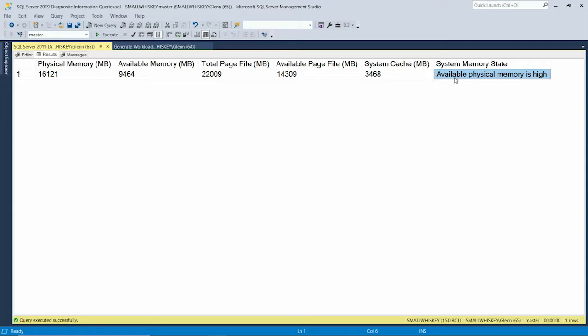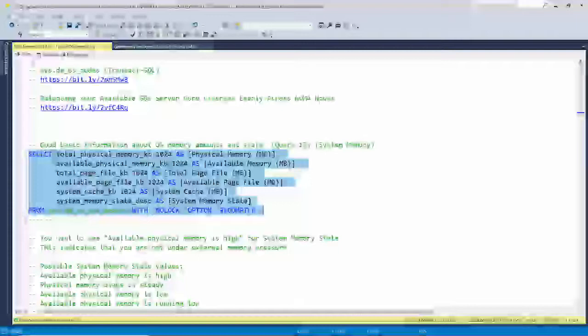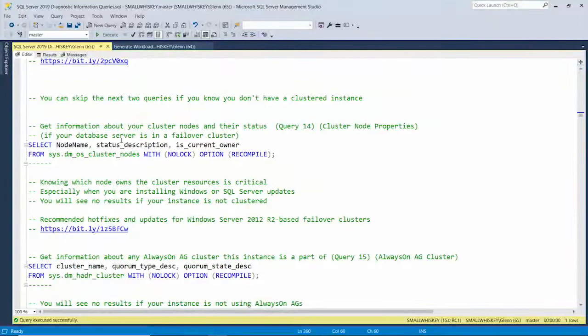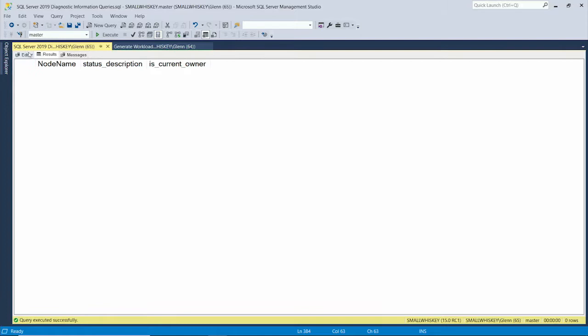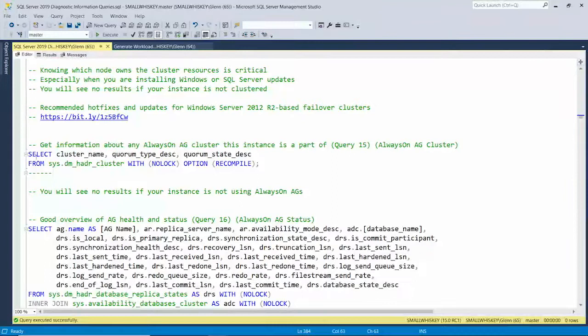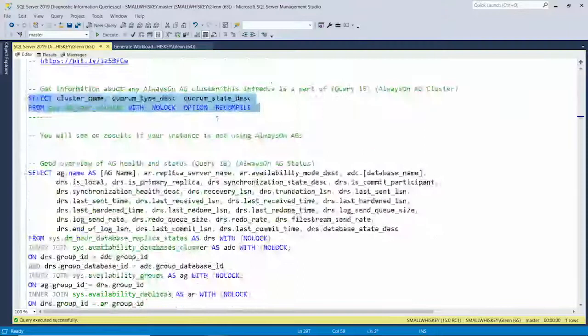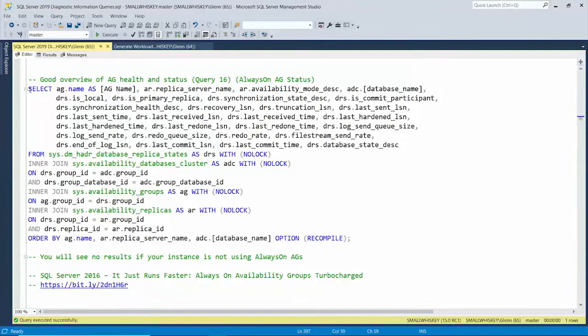If I had a failover cluster instance, the next query would tell me all the nodes and which node currently owns the instance — but I don't have one on my laptop. And if I had an Availability Group set up, the following query would tell me the AG cluster name, quorum type, quorum description, and a lot of information about the health of the AG — transaction rate, whether it's caught up, and all that. I don't have that on my laptop either.